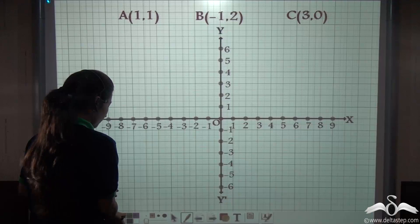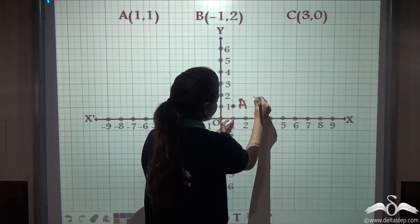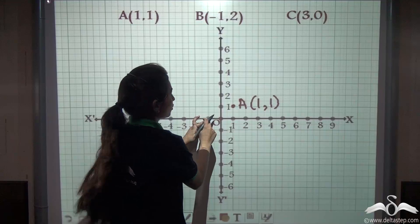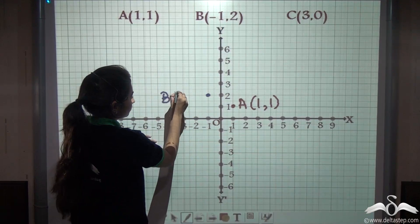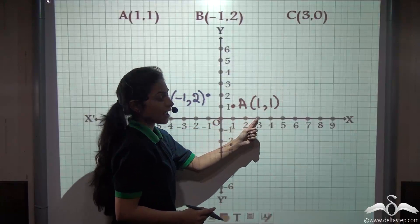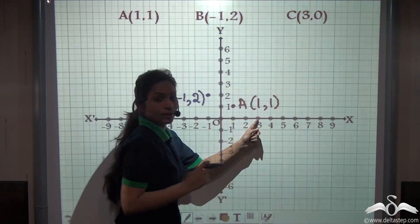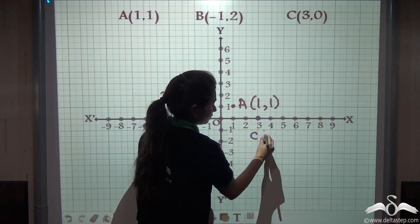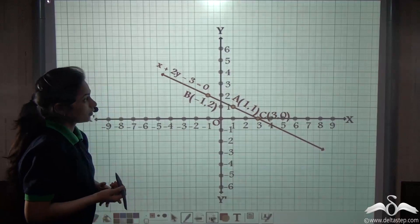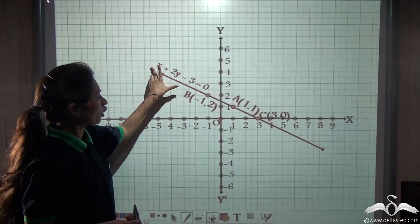Now let us plot these coordinates. First plotting point A at (1, 1) — that is 1 on the x-axis and 1 on the y-axis. Similarly, plot B at (−1, 2) — minus 1 on the x-axis and 2 on the y-axis. Now let us plot C at (3, 0) — 3 on the x-axis and 0 on the y-axis. Since the y-coordinate is 0, the point lies on the x-axis. Joining A, B, and C gives us the line for the equation x + 2y − 3 = 0.